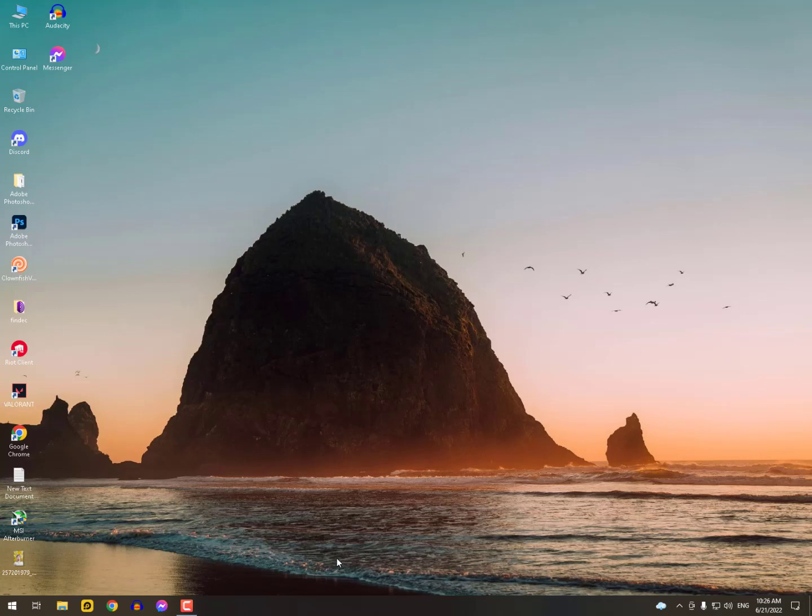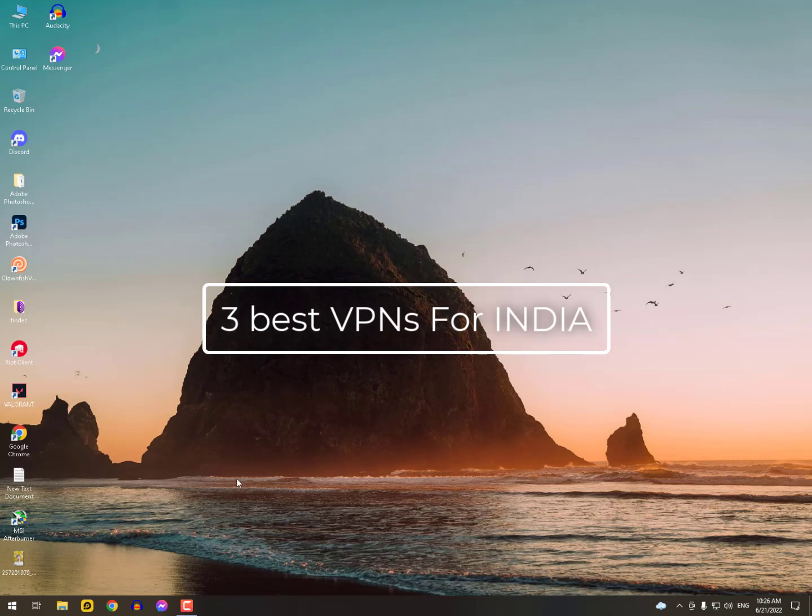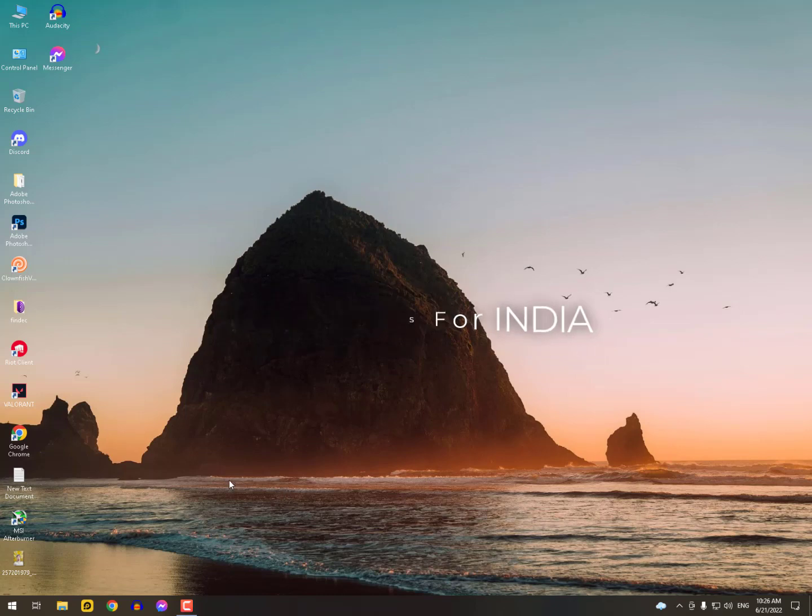Assalamu alaikum guys, once again I'm back with another quick tutorial. In this video I'll show you top three VPNs for browsing websites, and you can use them for gaming and website browsing.